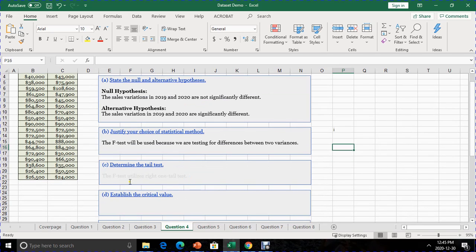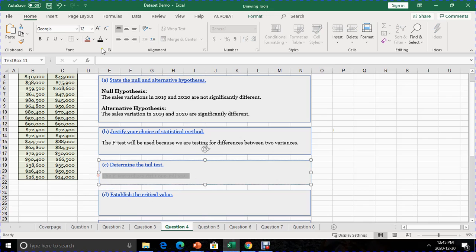Question C asks that we determine the tail test. For the F-test, we can only speak of one type of tail, which is the right one-tail test. This is because the F-test is right-skewed, which means you only have one tail to the right. So the F-test only utilizes the right one-tail test.